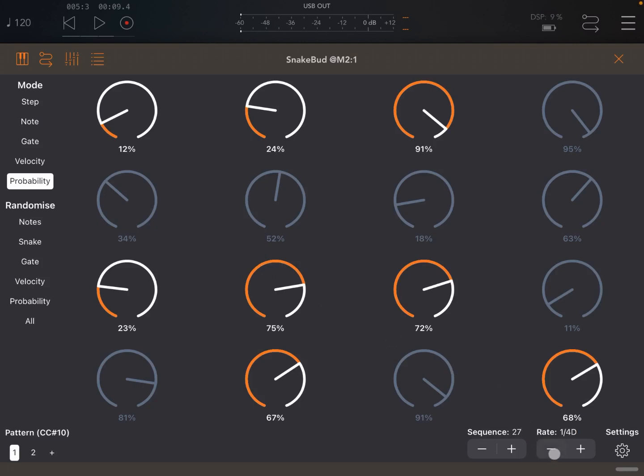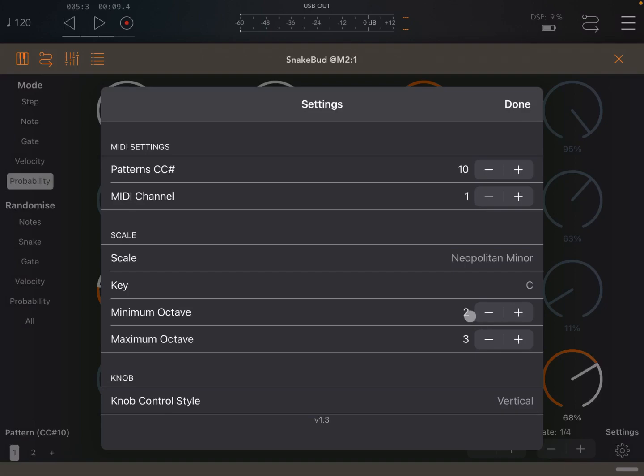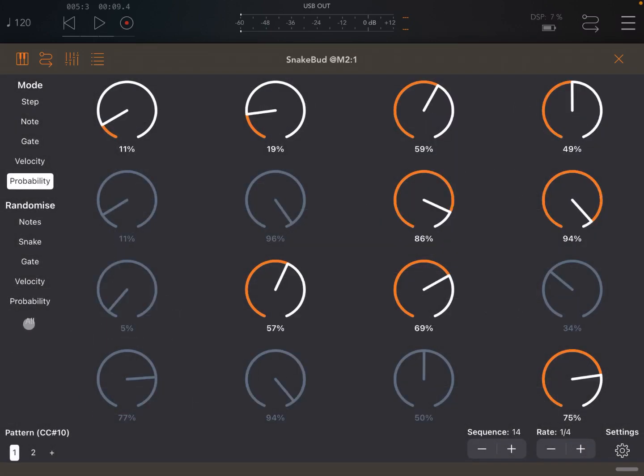Let's go to the second instance of SnakeBud. Let's decrease the rate, because I want a lower bass. And also let's decrease the octave, like so 2 to 3. Click Done. Let's click Randomize All and let's click Play.